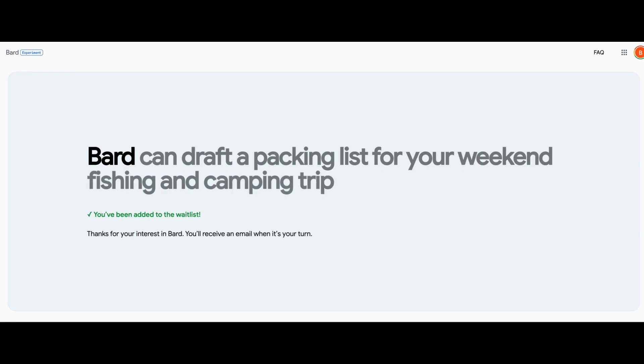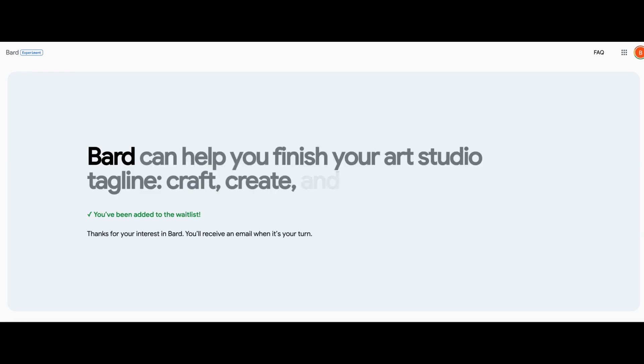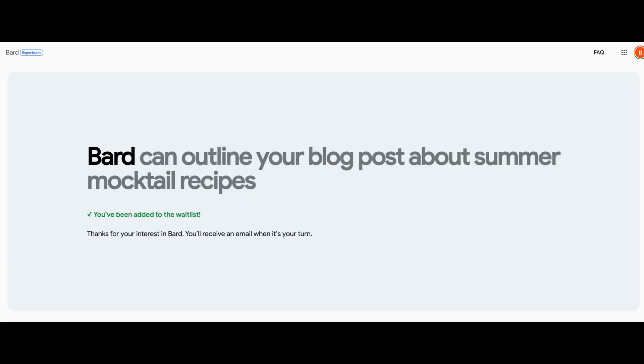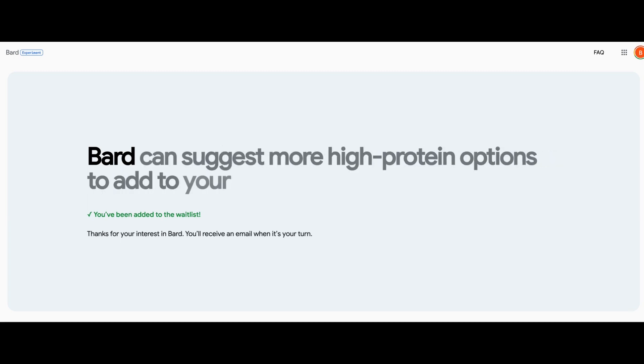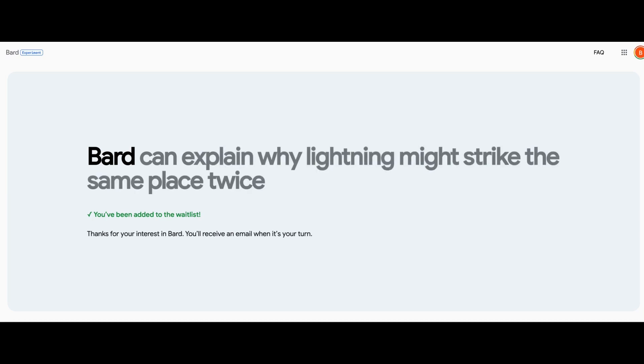So you may remember hearing about LaMDA. There was a Google engineer that claimed that LaMDA was sentient, and it went somewhat viral in the news.